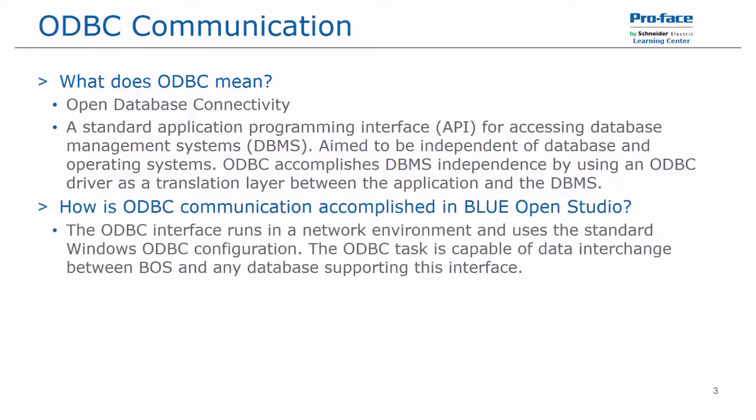And how we accomplish ODBC communication in Blue OpenStudio is we use a background task for the ODBC communication. And it runs in a network environment and uses a standard Windows ODBC configuration. And the task is capable of data interchange between the Blue OpenStudio application and any database supporting this interface, and this database can include Excel or Access files.